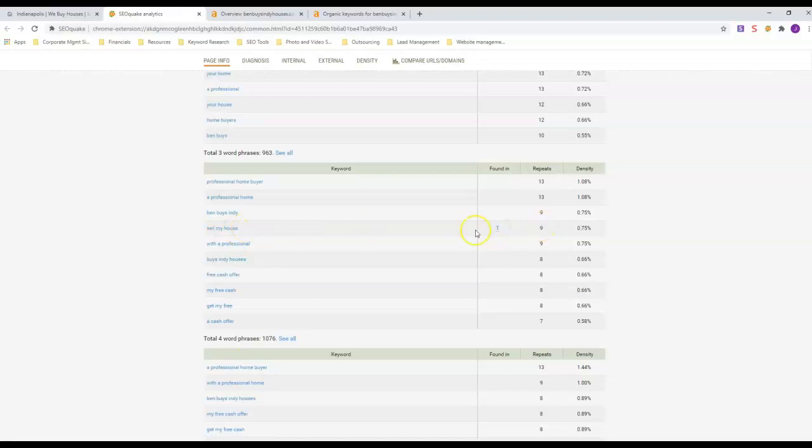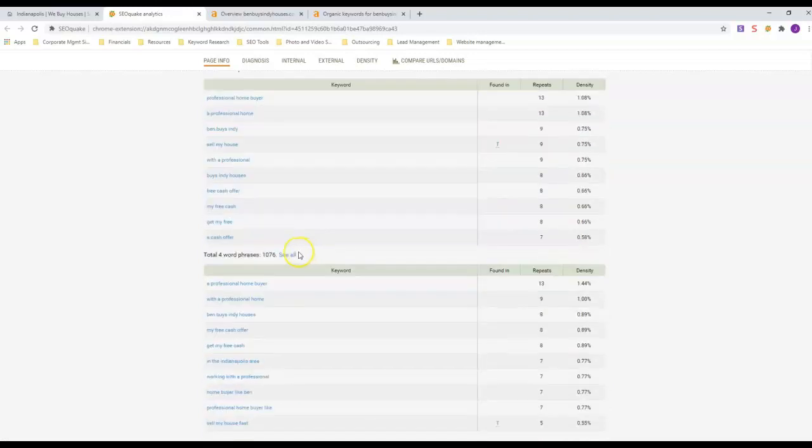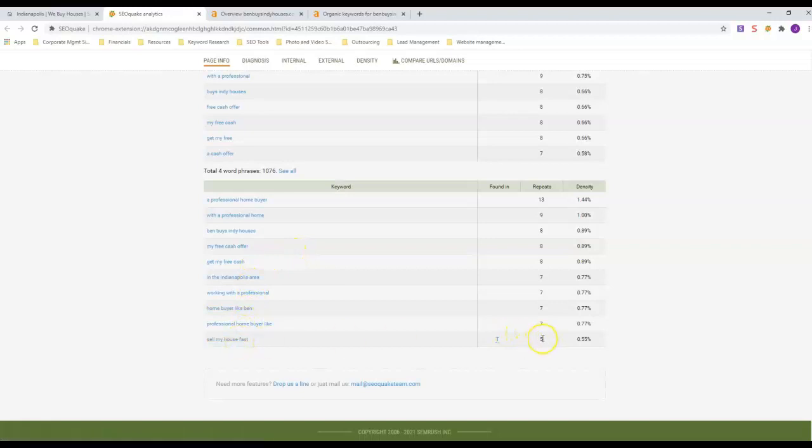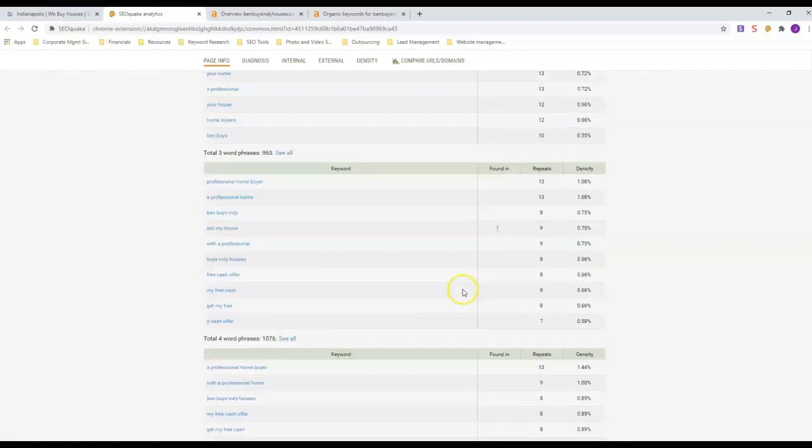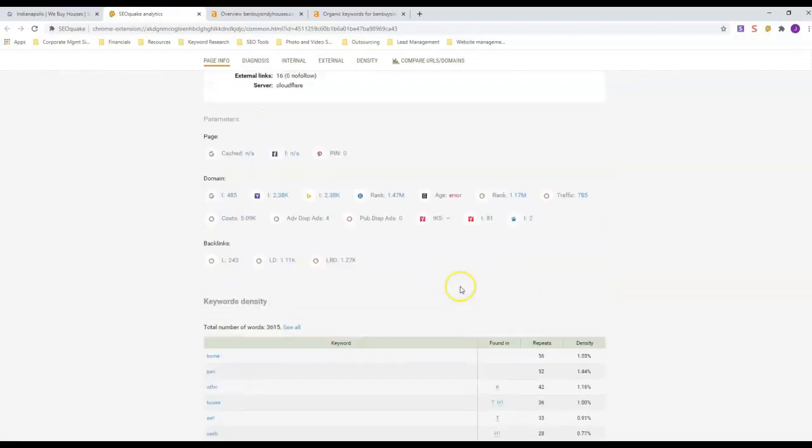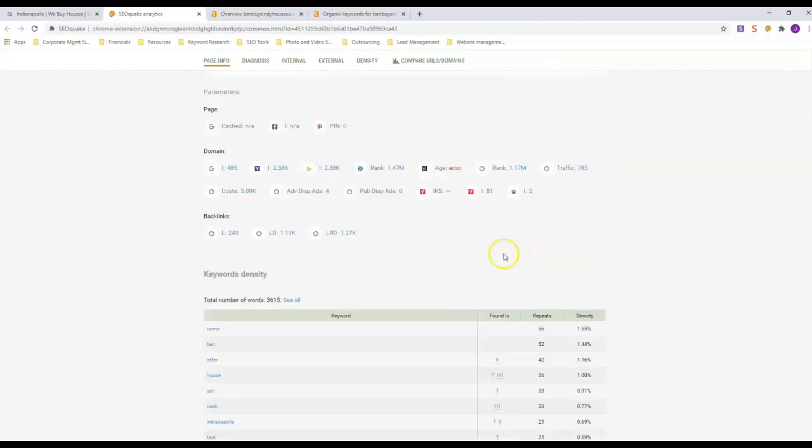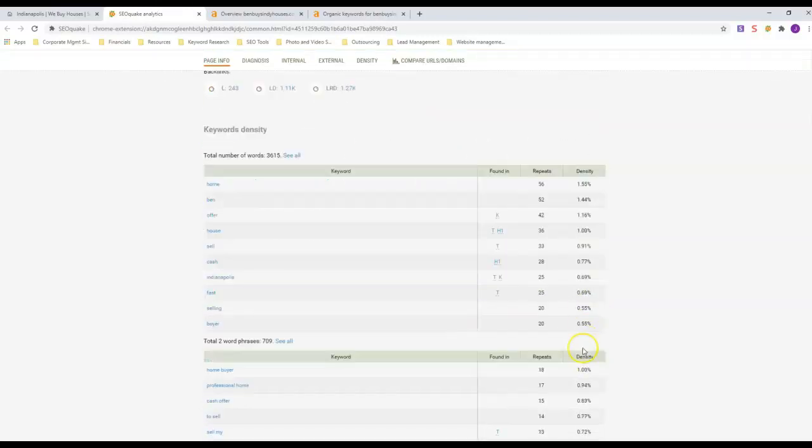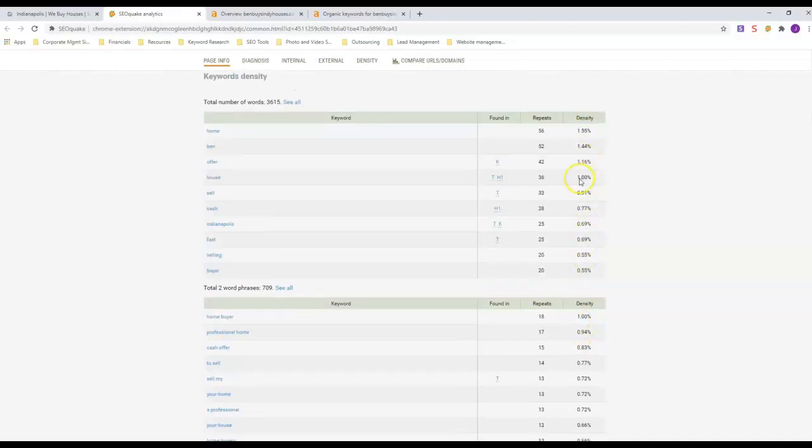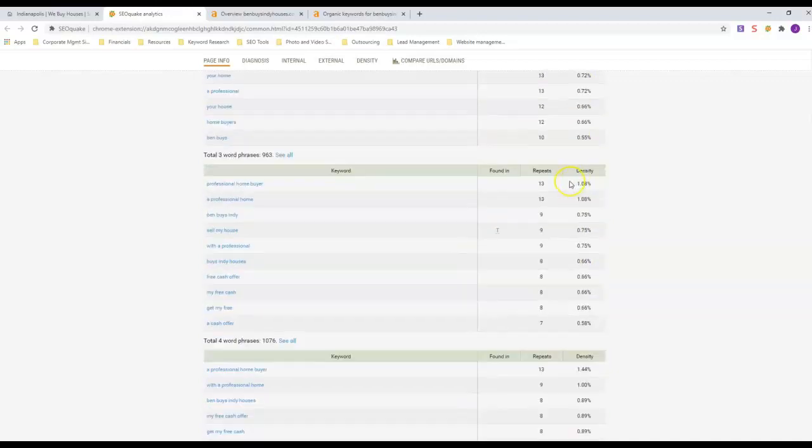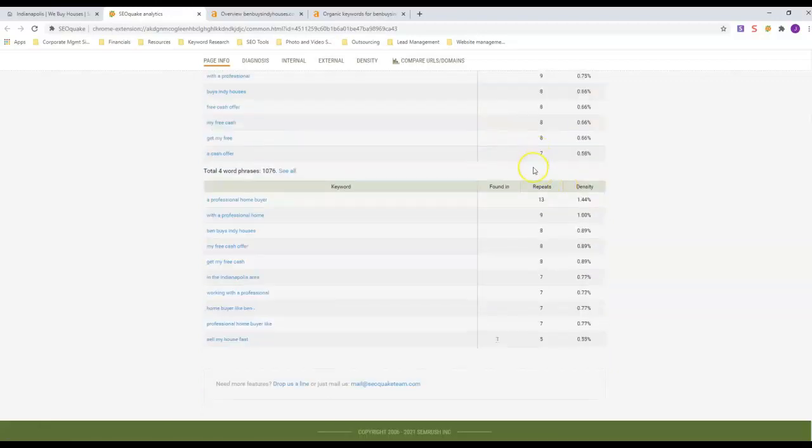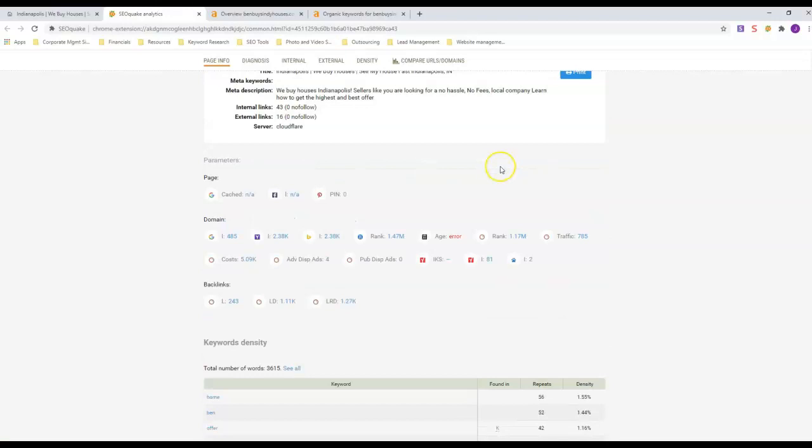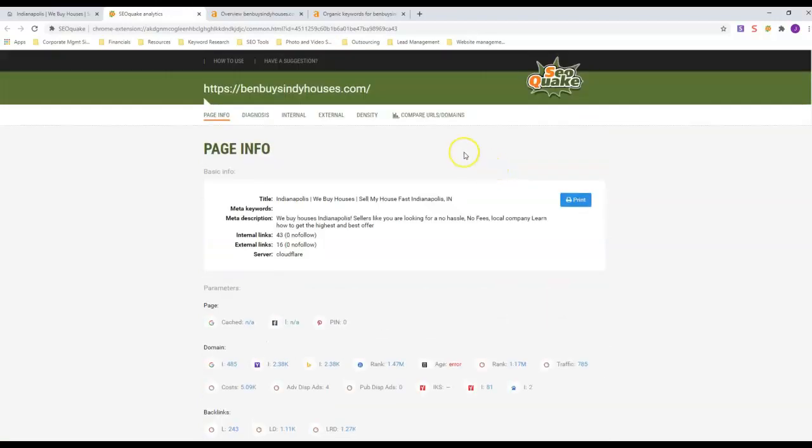You don't want too many times - just look at this density over here. He's under two percent on everything, but he's got it in there a number of times because he's got enough content to support it.